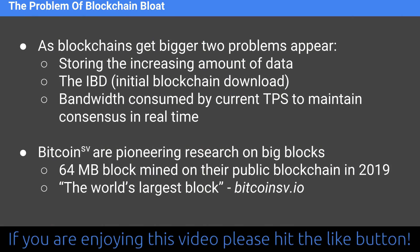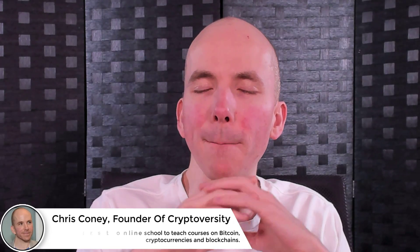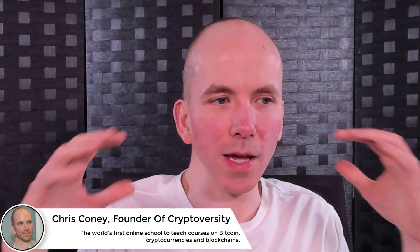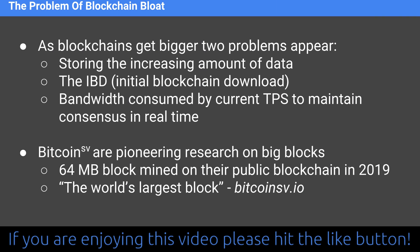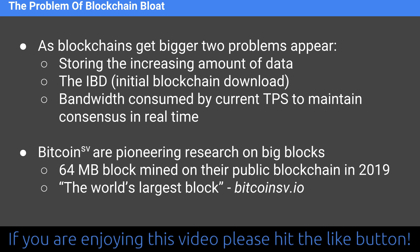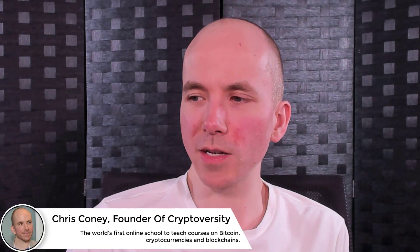Bitcoin SV is pioneering research on big blocks — mass on-chain scaling. They actually mined a 64-megabyte block on their public blockchain in 2019, which according to bitcoinsv.io was the world's largest block mined on a public blockchain to date. If you want to learn more about big-block research, bitcoinsv.io is the destination.